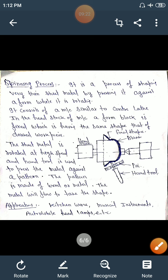In today's lecture we discussed the extrusion processes: hot extrusion and cold extrusion. The types of hot extrusion are direct or forward extrusion and indirect or backward extrusion. The types of cold extrusion are impact extrusion and hydrostatic extrusion process, and we also covered the spinning process.